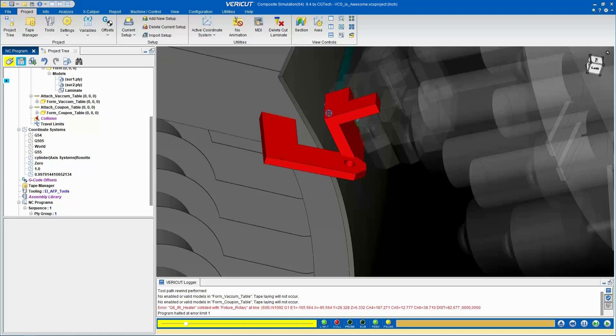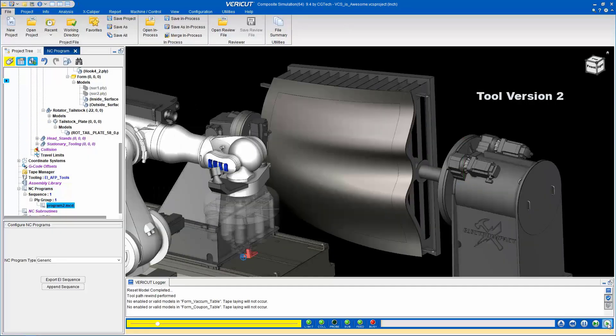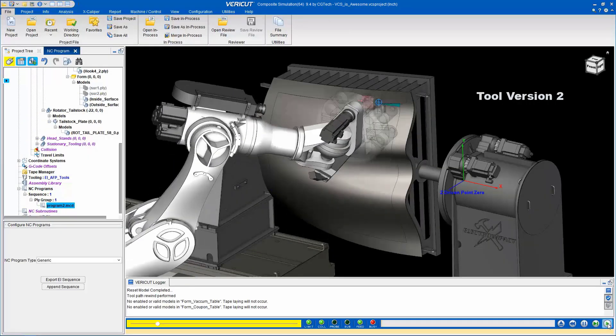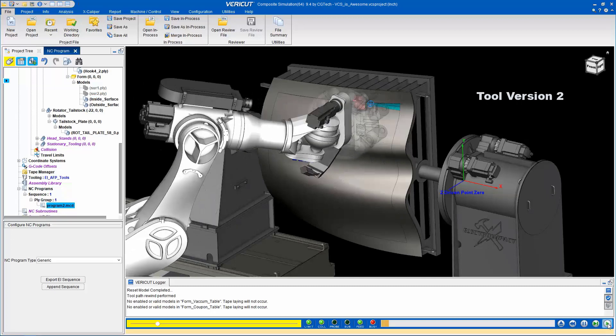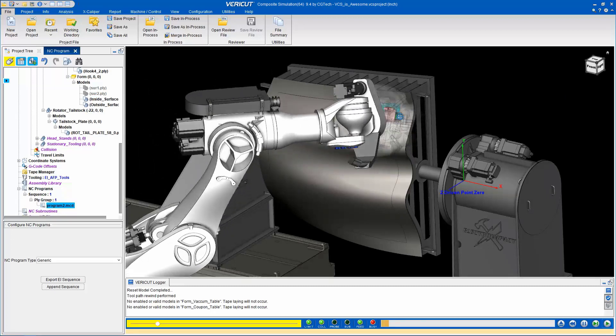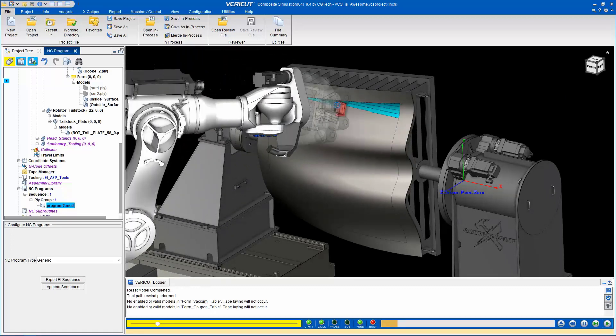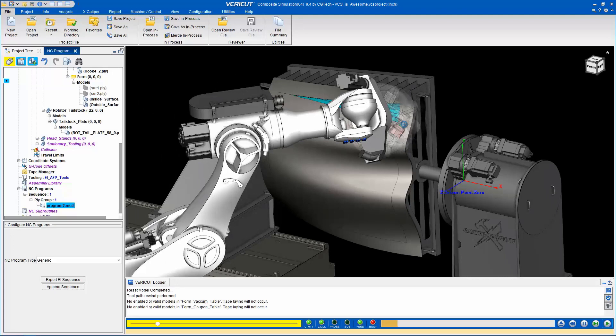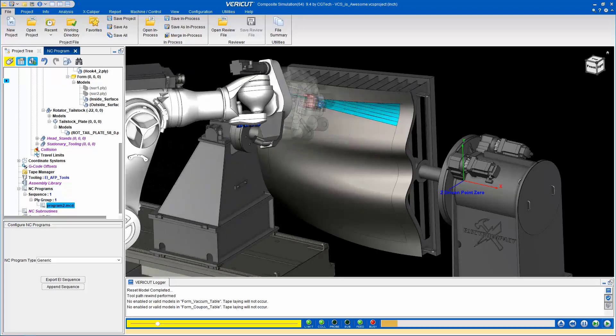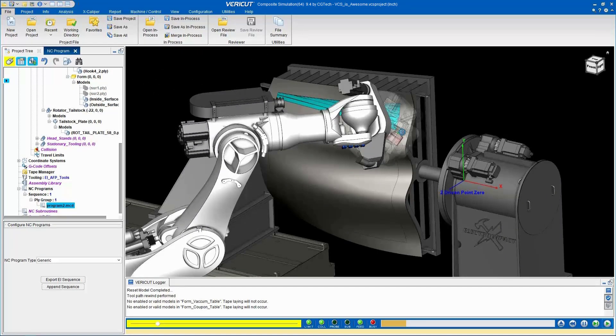VCS is not limited to one specific kinematic structure or control type. The virtual machine configuration allows you to configure and replicate various machine and control combinations, providing flexibility and versatility in your simulations.